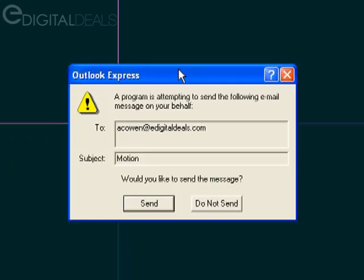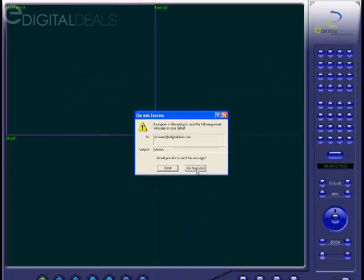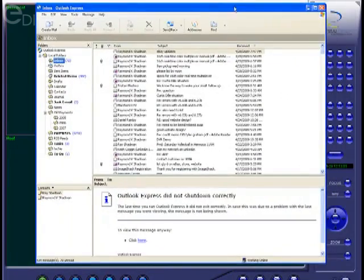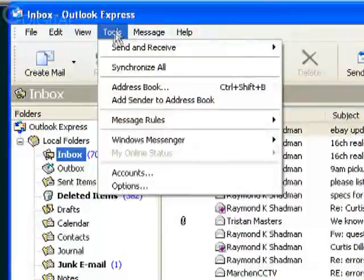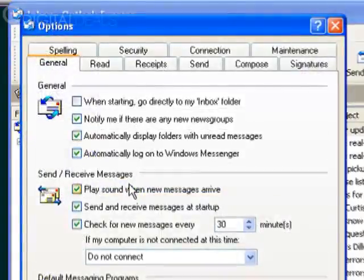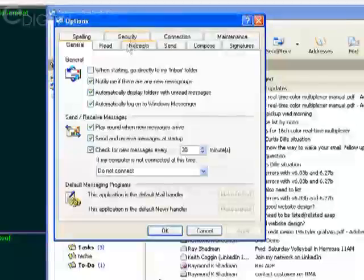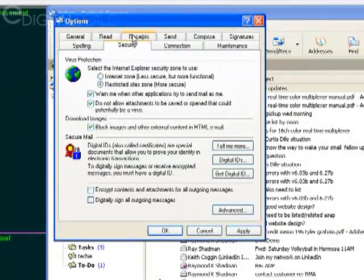So the way around this, you have to make an adjustment within Outlook Express. I'm going to go ahead and just click Do Not Send here. I'm going to bring Outlook Express over. In Outlook Express, you need to go to Tools, Options, and click the Security tab.